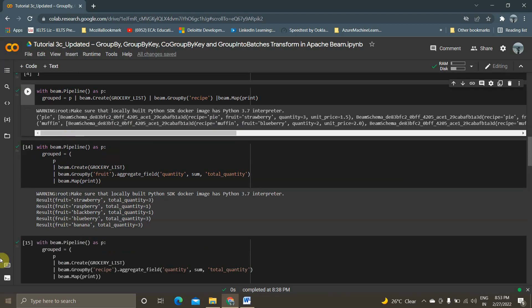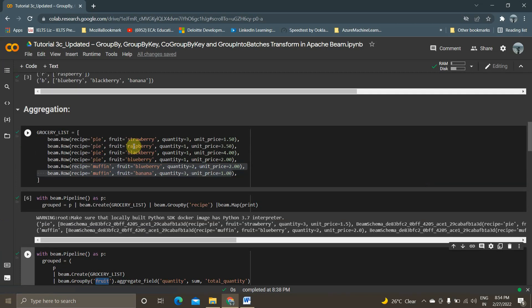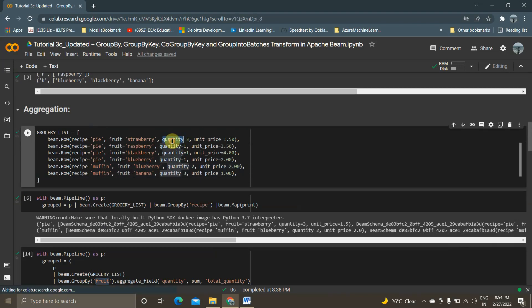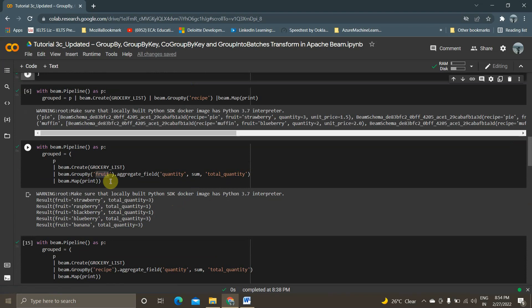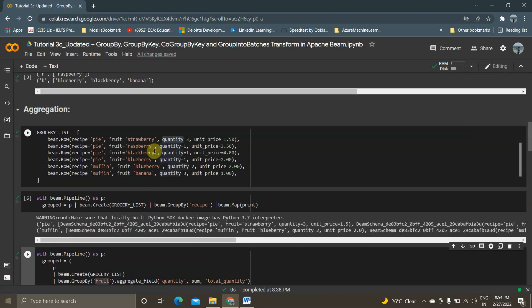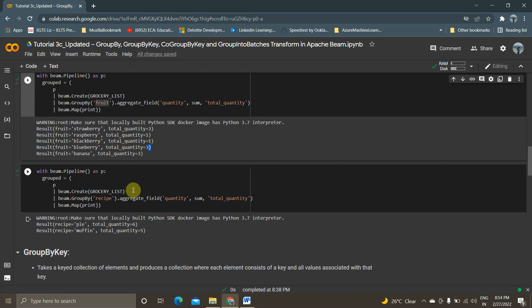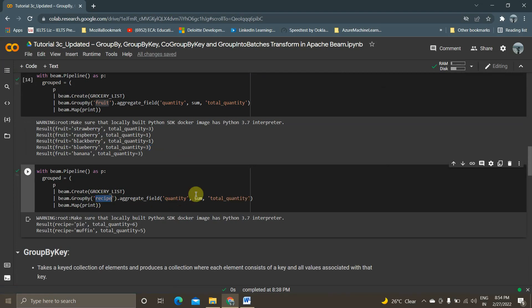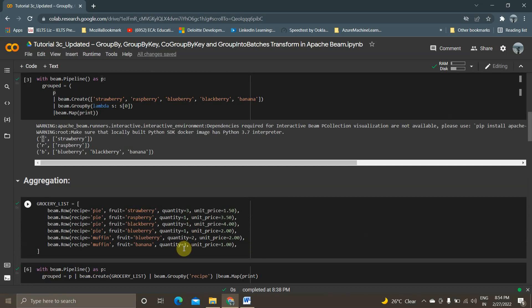Now we involve aggregator functions like Sum, Mean, Median, Mode. Using the same grocery list, I create a P-collection and apply GroupBy on the fruit column. On the quantity column, I make a Sum and name it total quantity. So for each fruit — Strawberry, Raspberry, Blackberry, Blueberry, Banana — we get the total quantity as a sum. Blueberry should be three, and if you see, blueberry is three. Similarly, applying the aggregator on the recipe column with quantity summed as total quantity: Pie has a total of 4, 5, 6 and Muffin is 5.